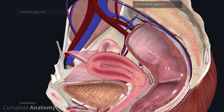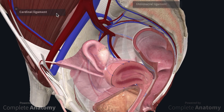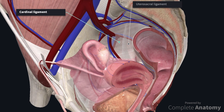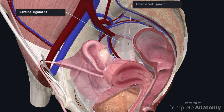Various supporting structures within the pelvis are thought to assist in maintaining the angles of anteversion and anteflexion. These structures are the cardinal ligaments and uterosacral ligaments. There is little agreement within the literature about their attachments, though in general they are thought to be connective tissue structures containing associated nerves and vessels that extend from the cervix to the sacrum, in the case of the uterosacral ligaments, and from the cervix to the internal iliac vessels, in the case of the cardinal ligaments.